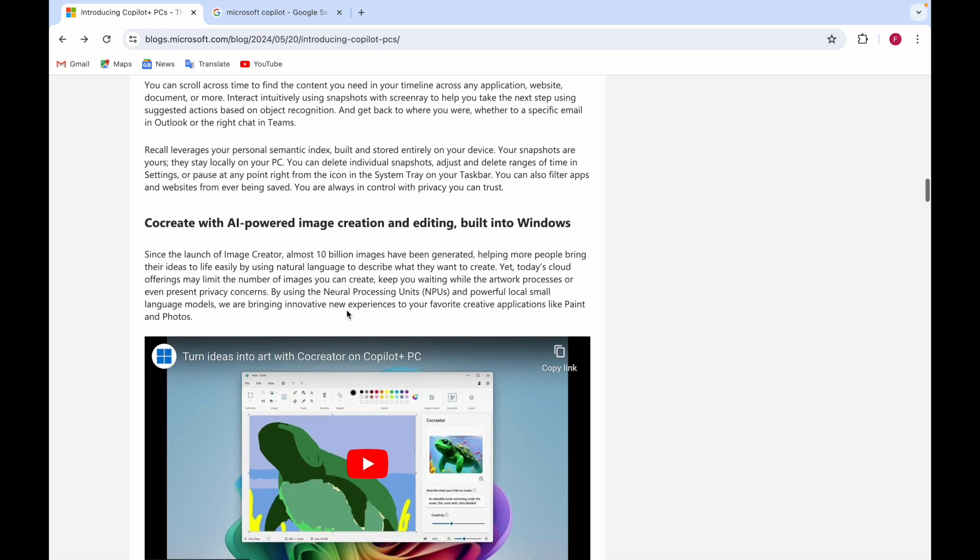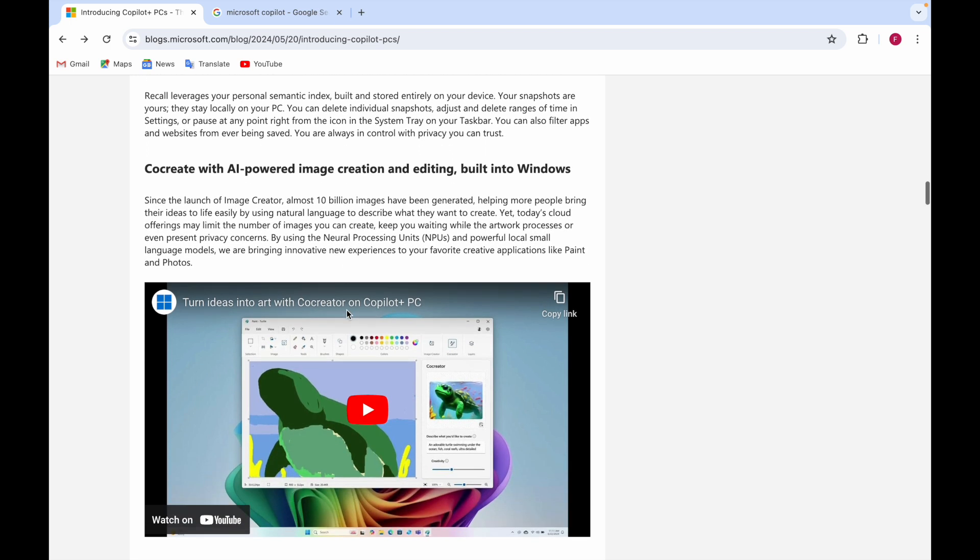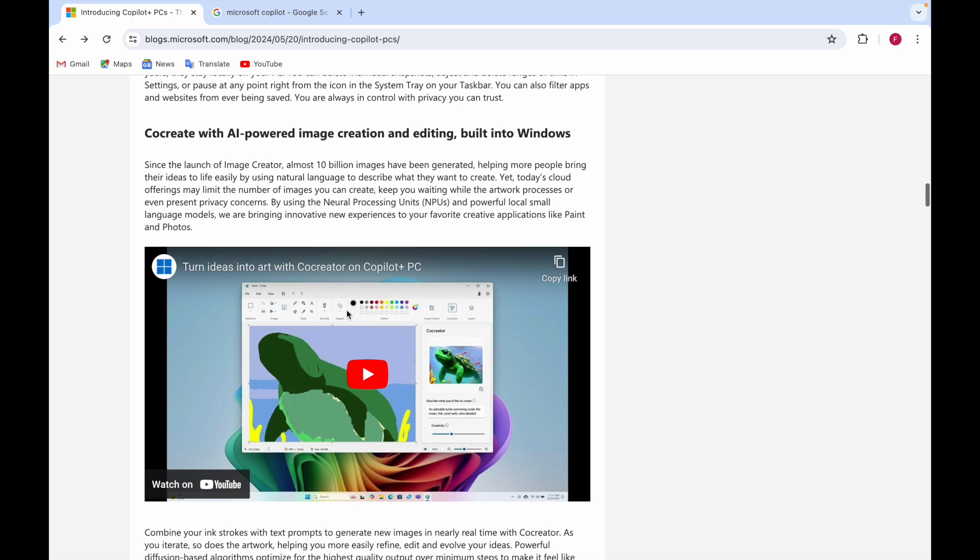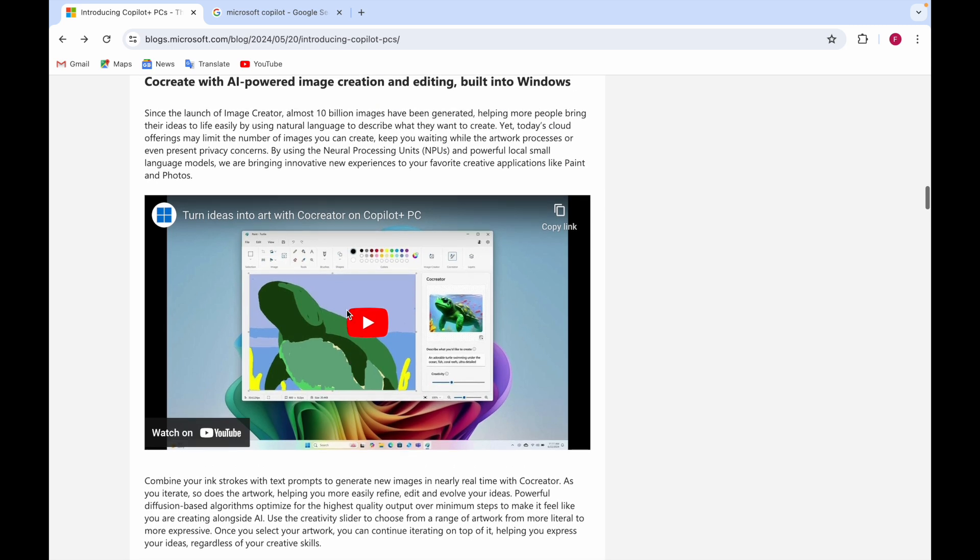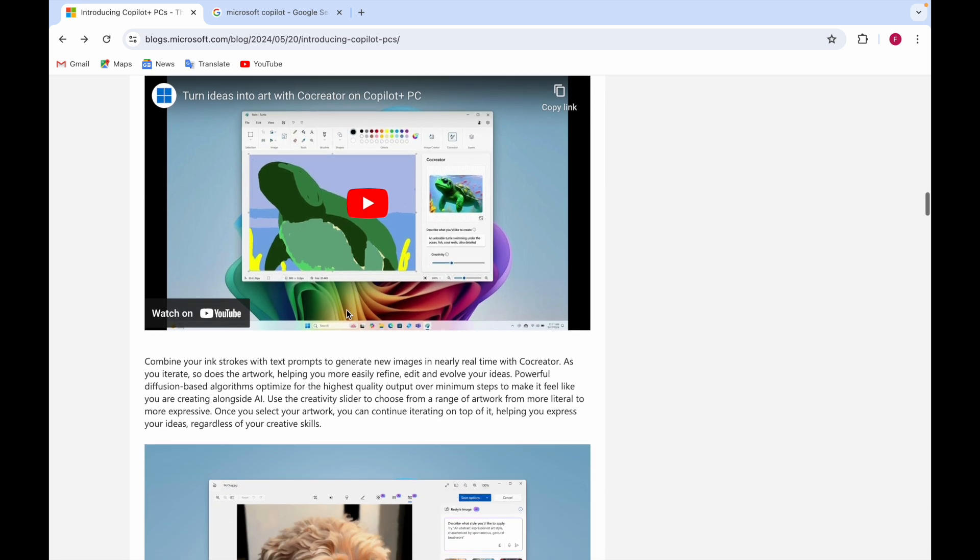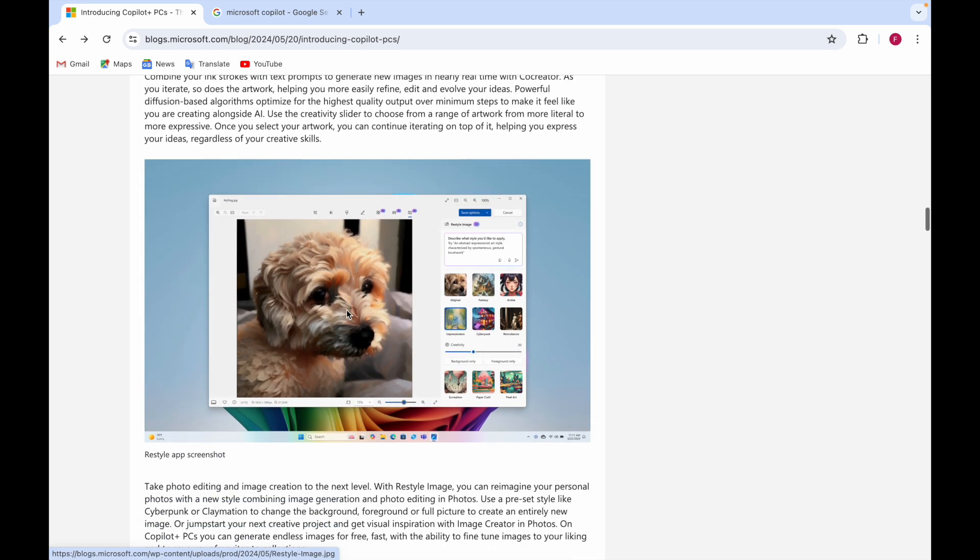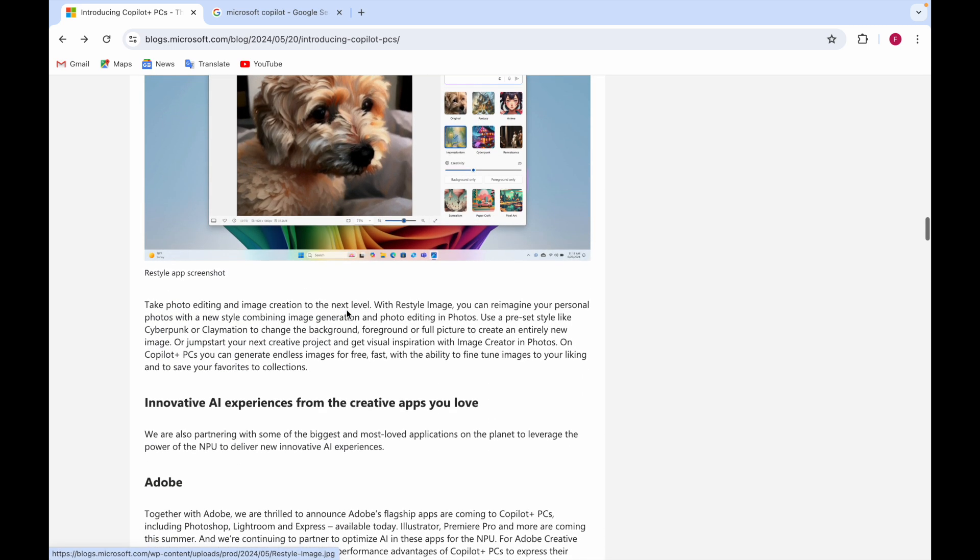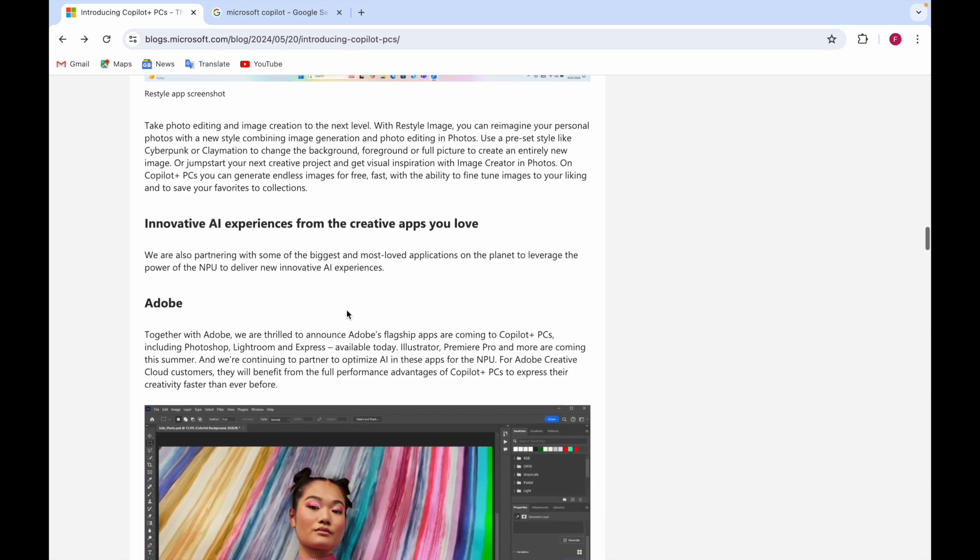There's co-create, the thing I was telling you about, which is AI-powered image creation and editing built into Windows.